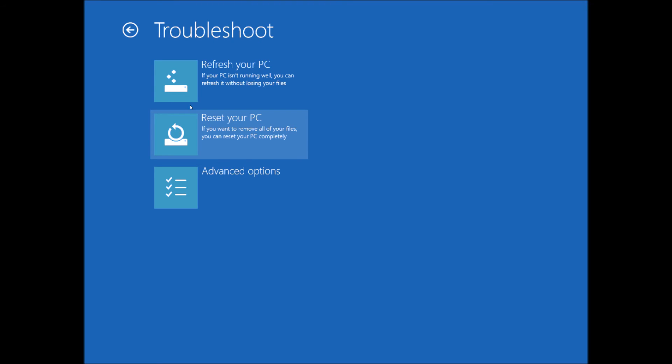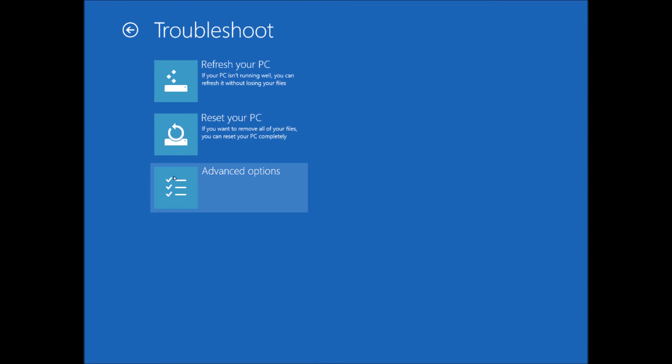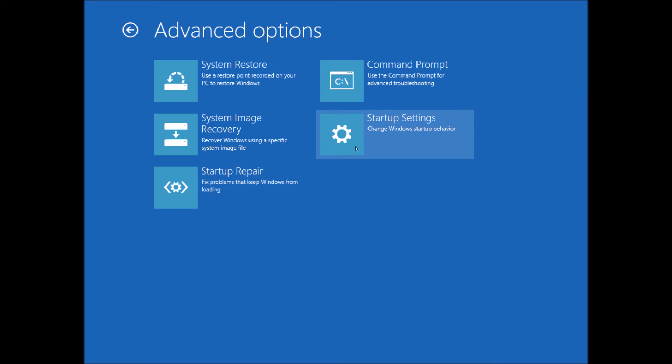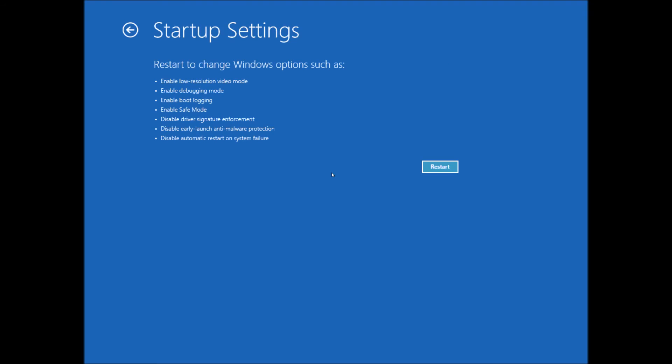Now there's some other options here, I'll let you have a look at those, refresh your PC, reset your PC, but we want to go into advanced options, because we want to find the Safe Mode, and we're going to go into this here, startup settings, and we're going to click on that one.